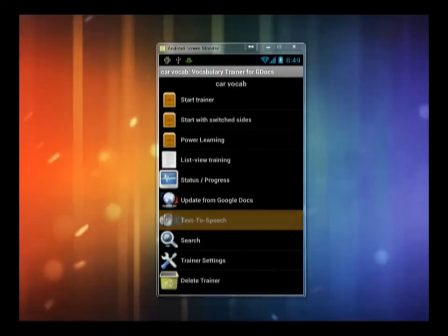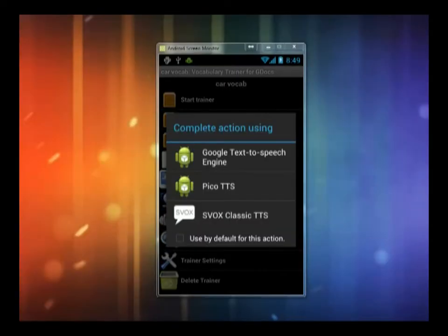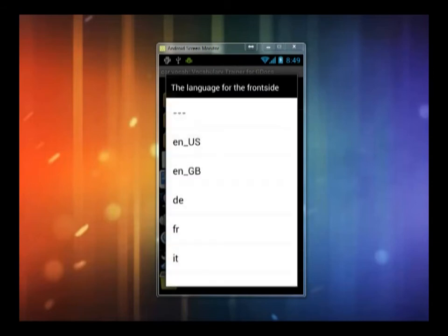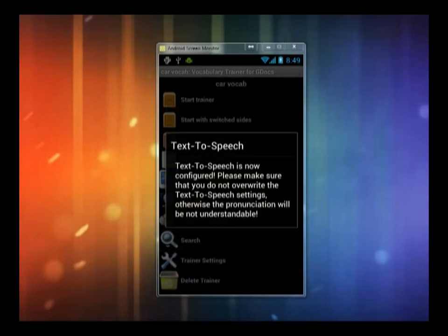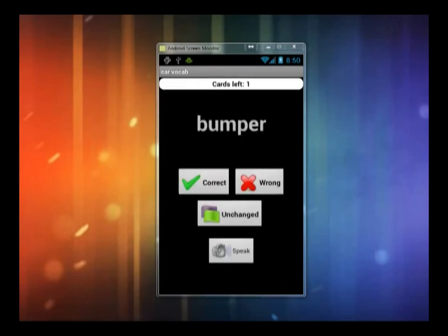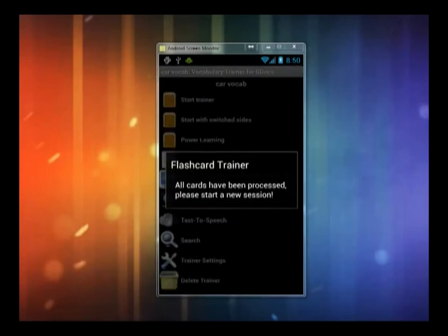You can also configure text-to-speech output for the vocabulary list. Choose the source and target languages and the speaker symbol will appear underneath the words next time you start the trainer.